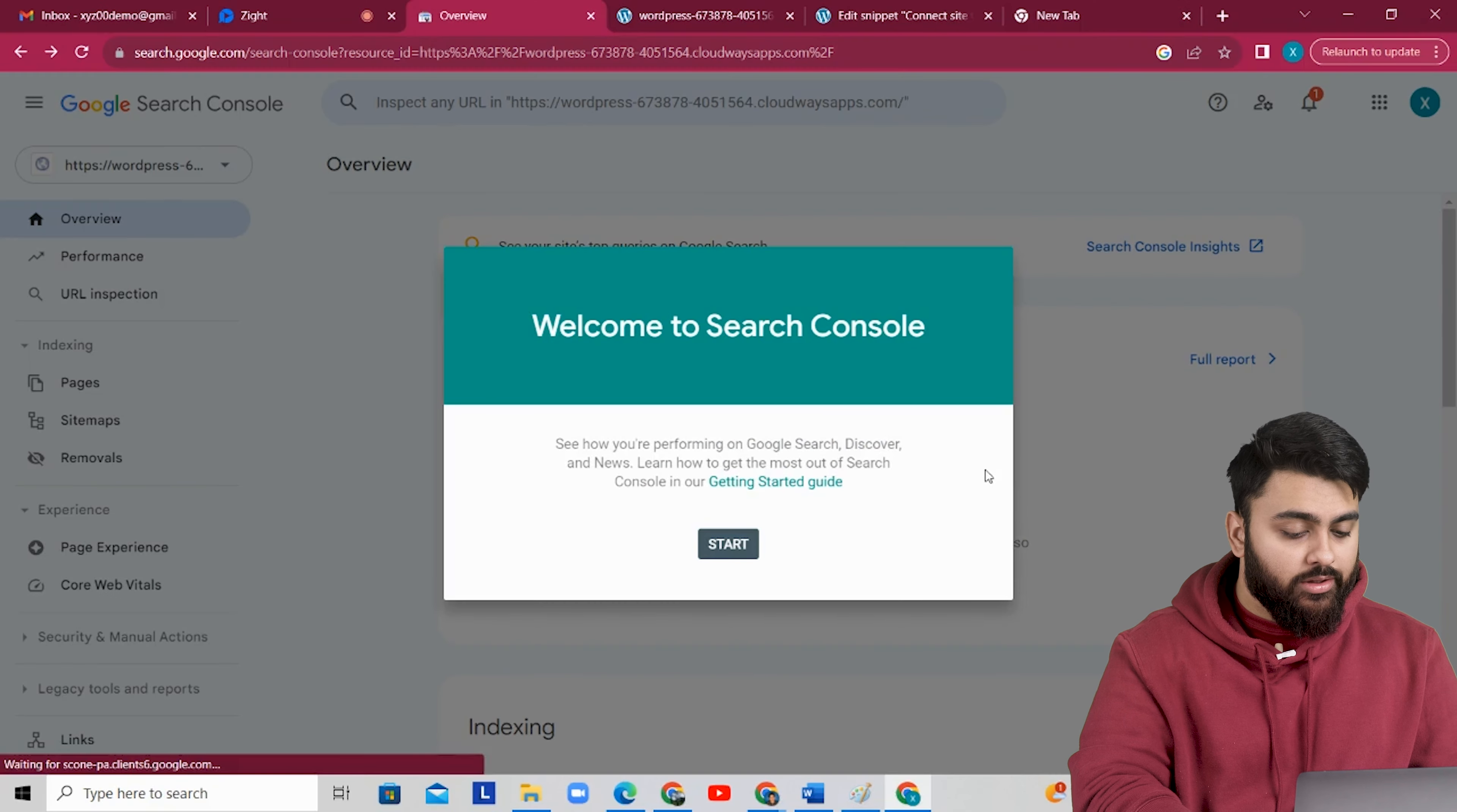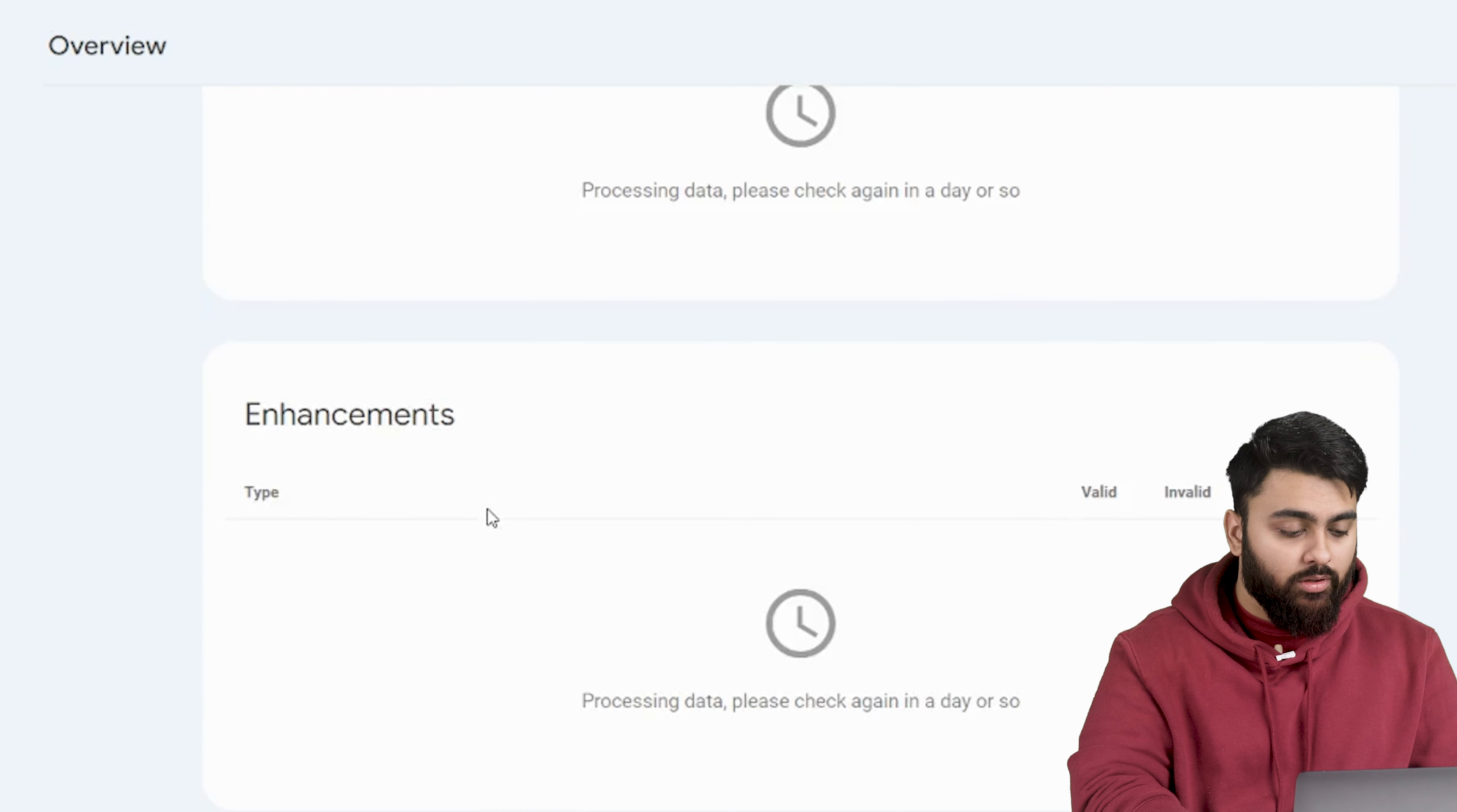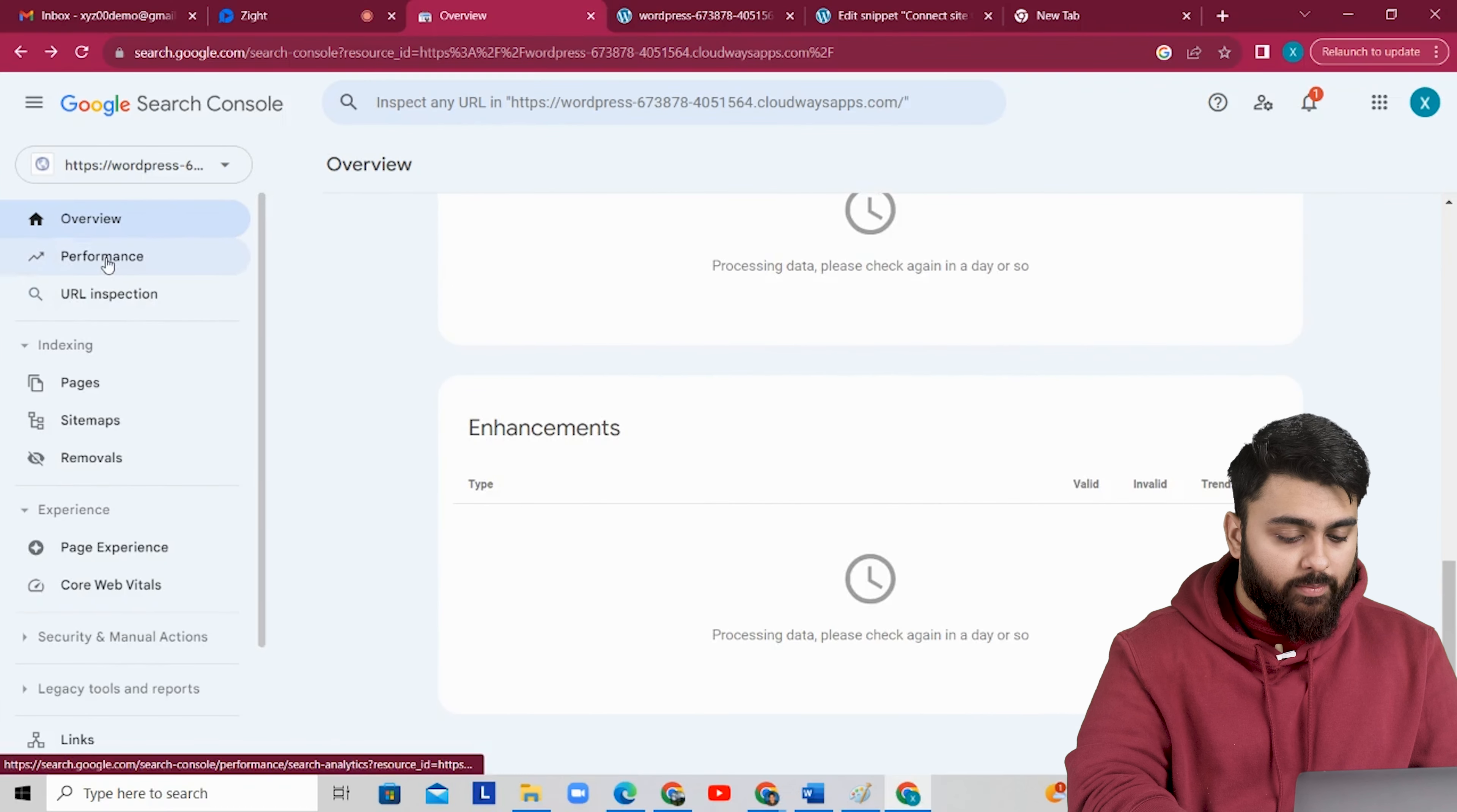Alright, now this is your Google search console. Click on start. Now you can see the information about your site's performance, indexing, site experience and enhancement on the dashboard. And to your left you have tons of more features. Now it will take one or two days for the stats to be updated. So we can come back to this page later.